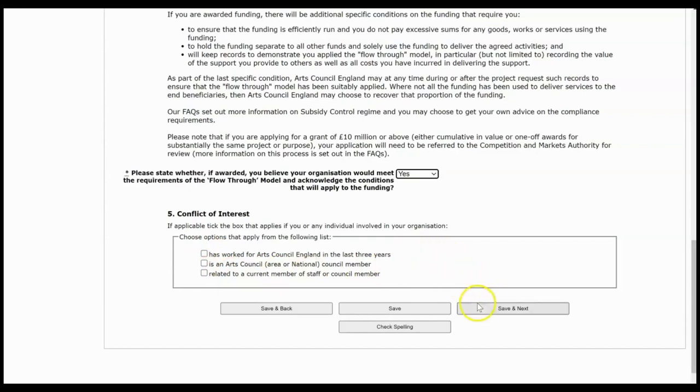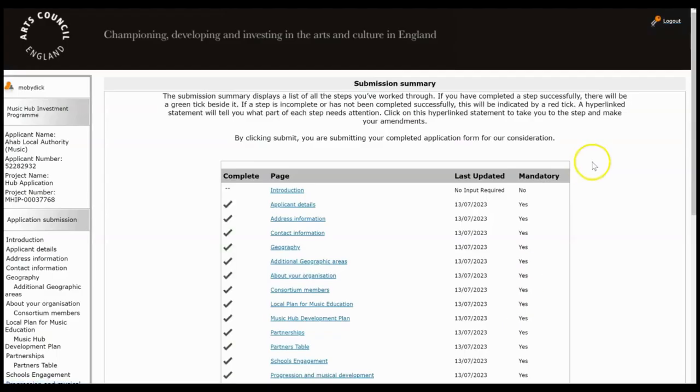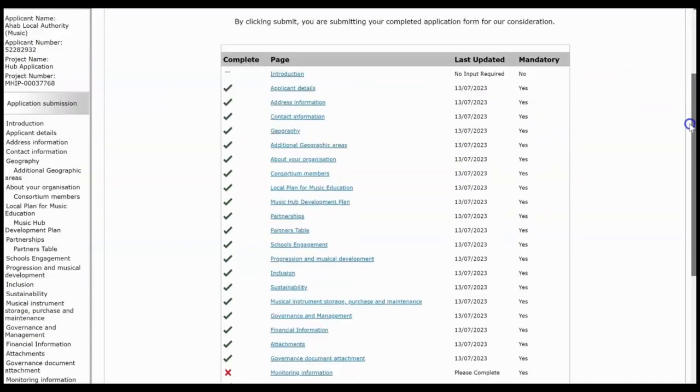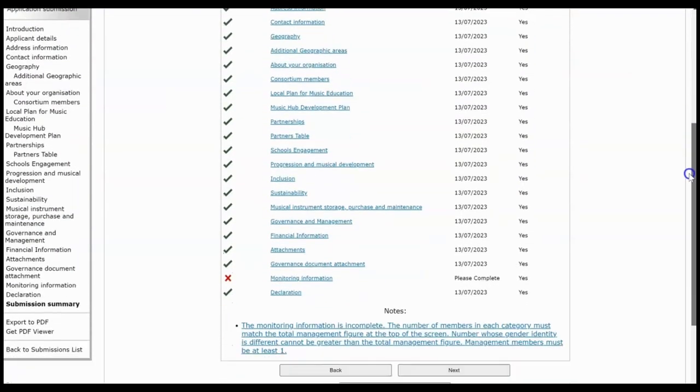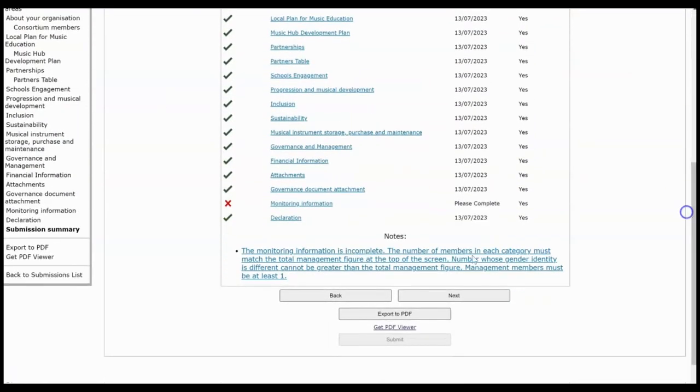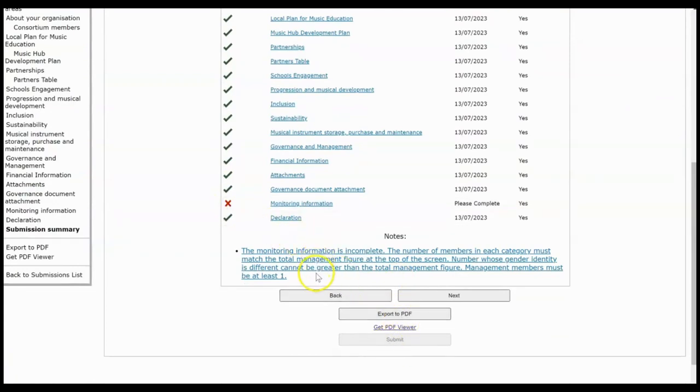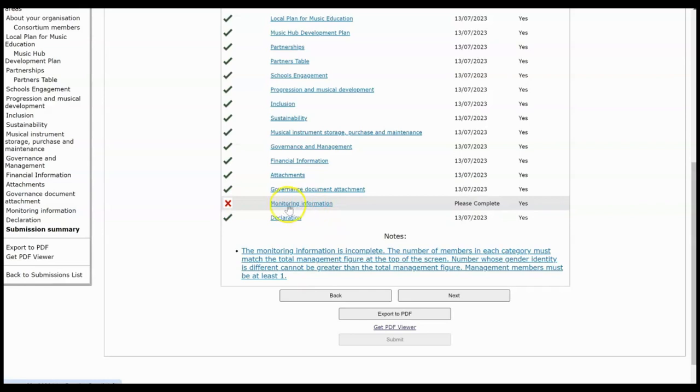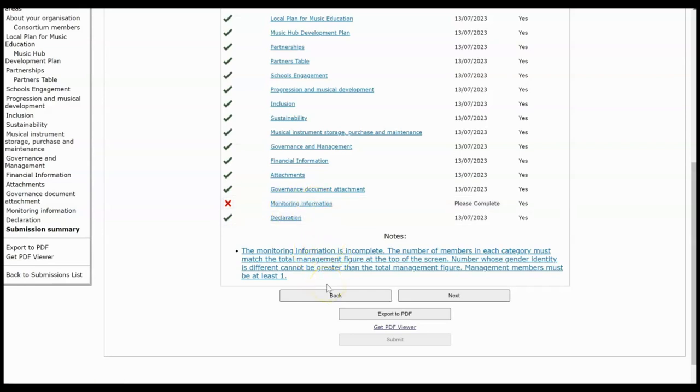So this last page is a submission summary which is on every step in Grantium. If you have all green ticks you'll be able to click Submit, but if there's any red crosses then there will be an error message here telling you exactly what's wrong. You can click on it and it will take you back to that page to finish off. So we didn't finish off the monitoring information so that's what that's telling us here, but once you'd finish that off you'd be able to click Submit and then that would be it. Your application will have been submitted.